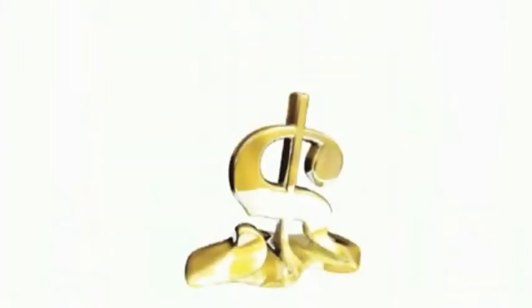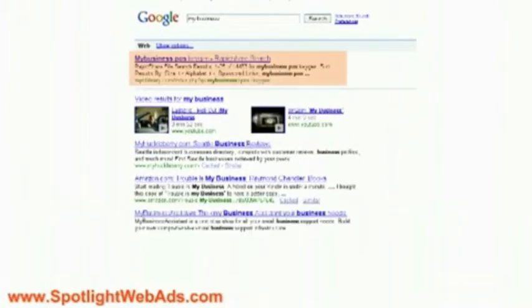Have you ever searched the web and thought, how can my company be in those top spots? Even with the economy in a mess, our services still bring customers to your door because we push your business to those top spots.